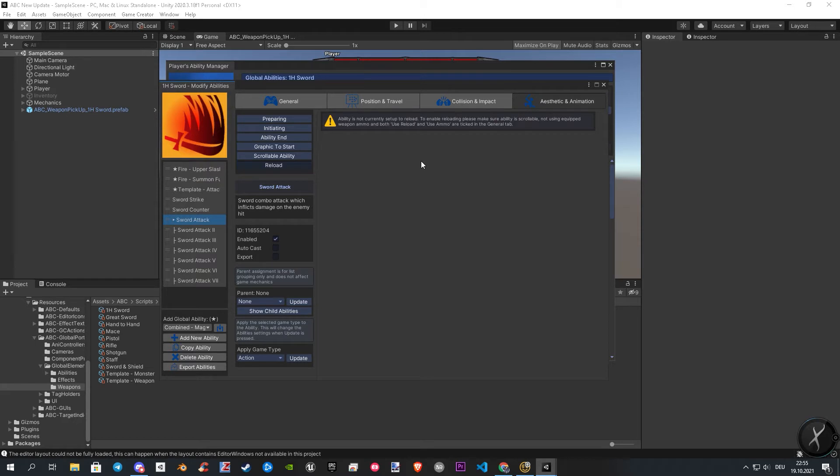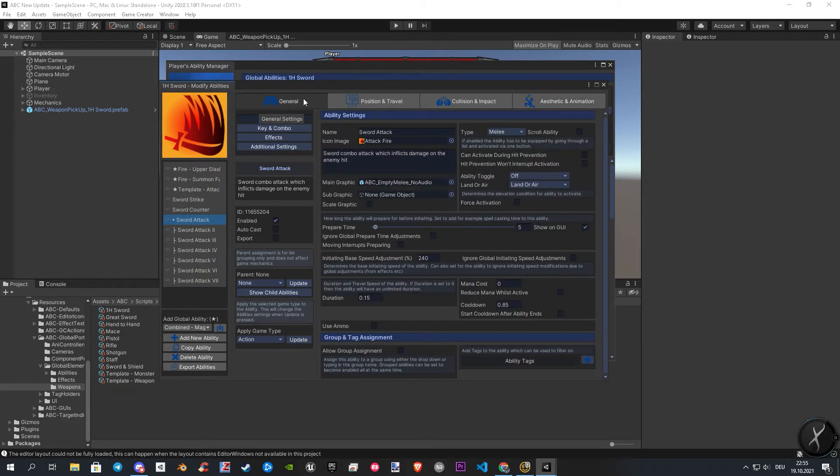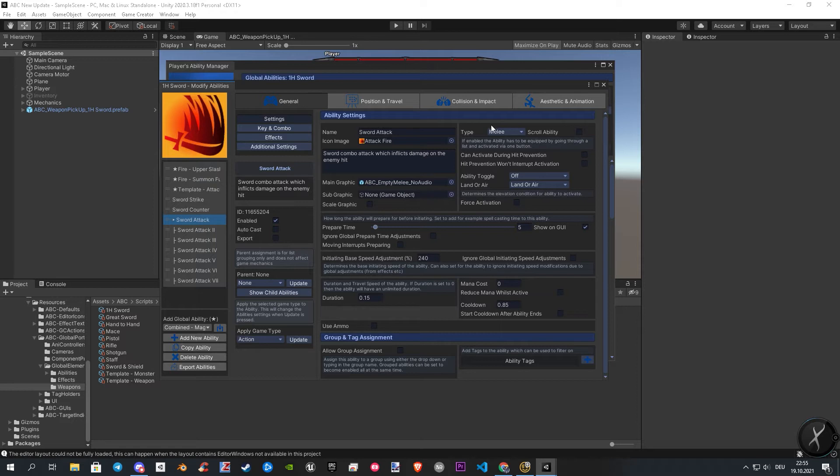To enable them, we need to go back to the general settings by clicking general in the toolbar. Once open, we directly see the first setting on the right. Let's enable the scrollable check box.